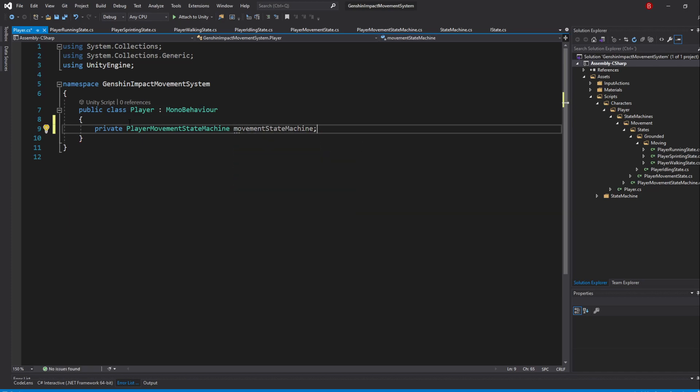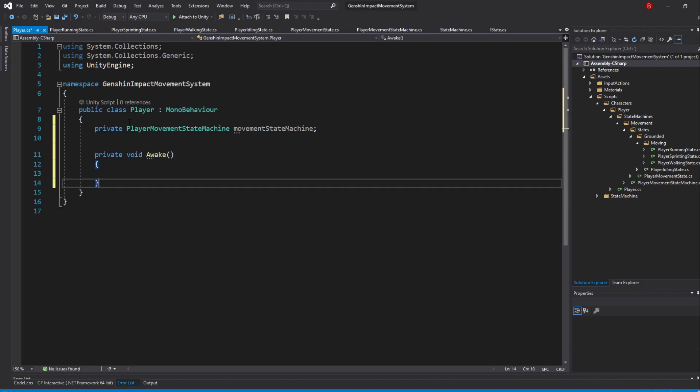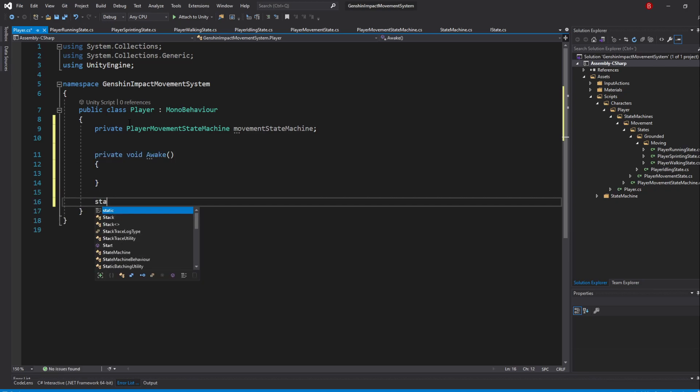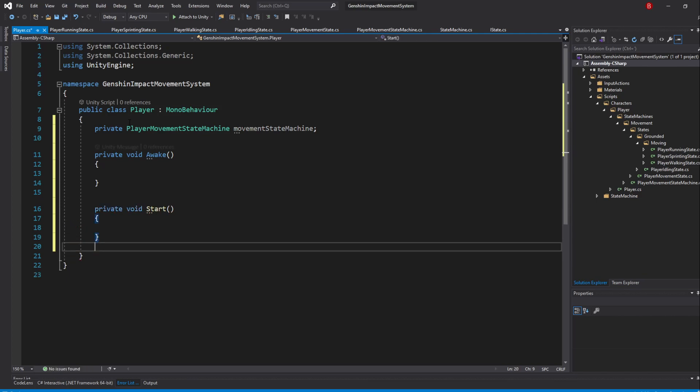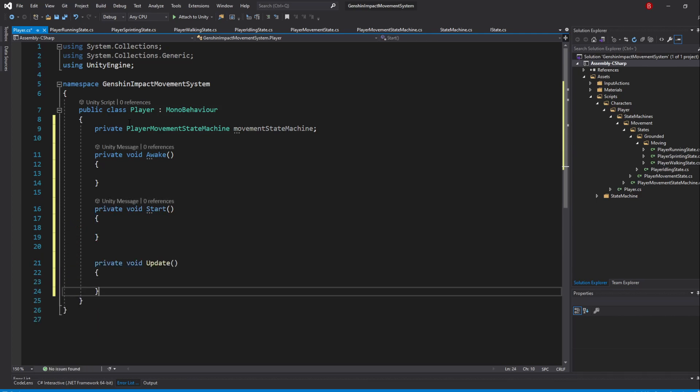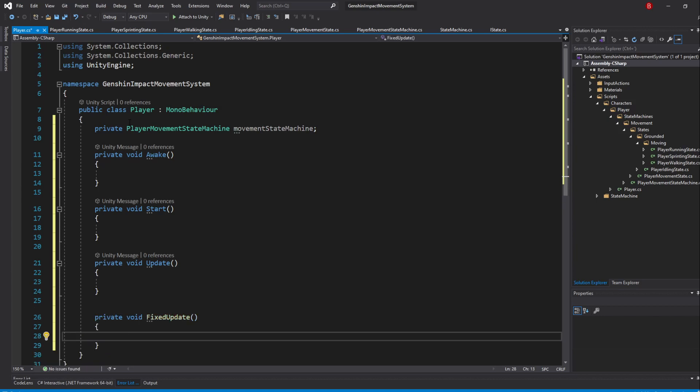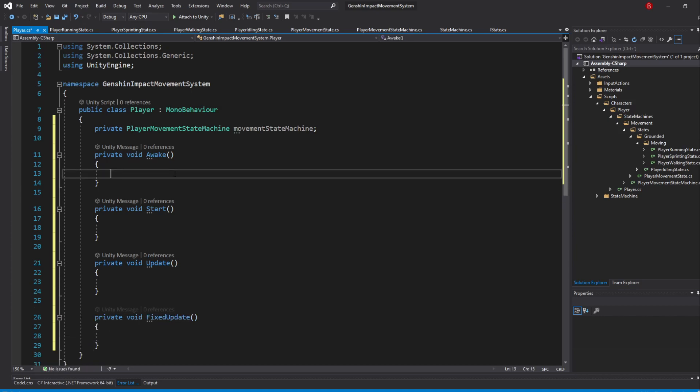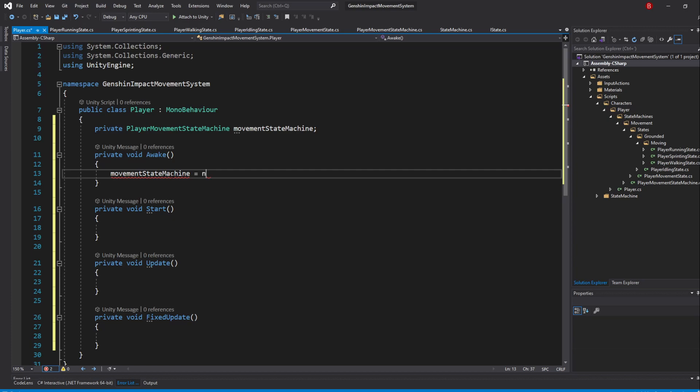We now have the constructor, ChangeState, HandleInput, Update and Physics Update methods to call. We'll call them in the Awake method, the Start method, the Update method and the FixedUpdate method. In the Awake method, we'll need to create a new instance of our State Machine. So, type in movementStateMachine equals to NewPlayerMovementStateMachine.